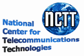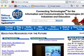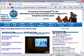Welcome. I'm Scott St. Ange, Webmaster for the National Center for Telecommunications Technologies. You can find us online at www.nctt.org. This is a short tutorial on how to subscribe to an RSS feed.